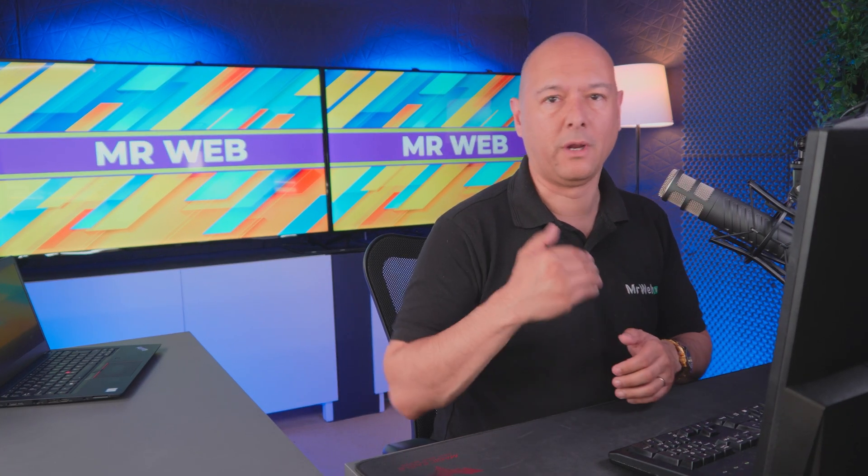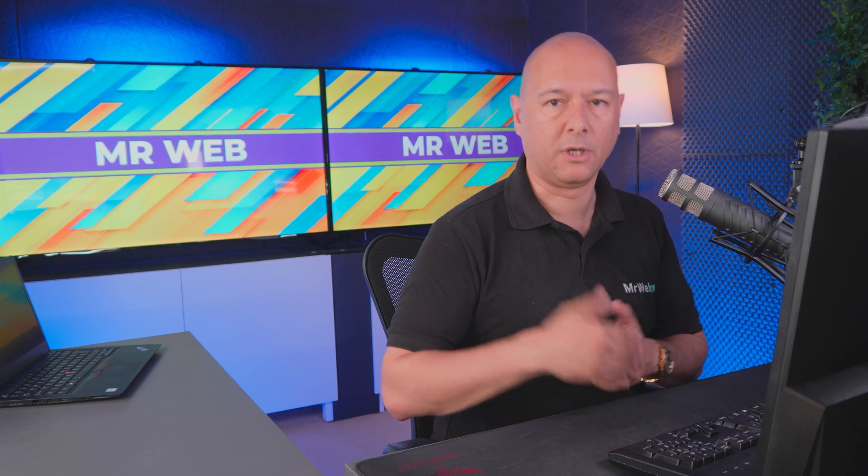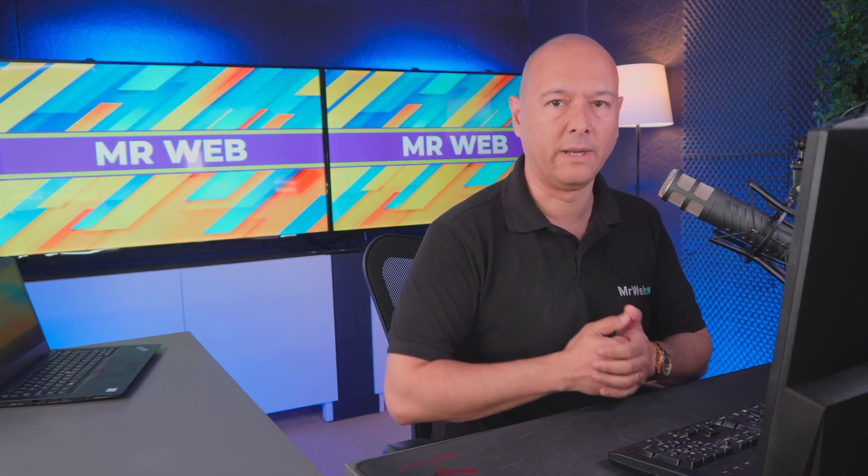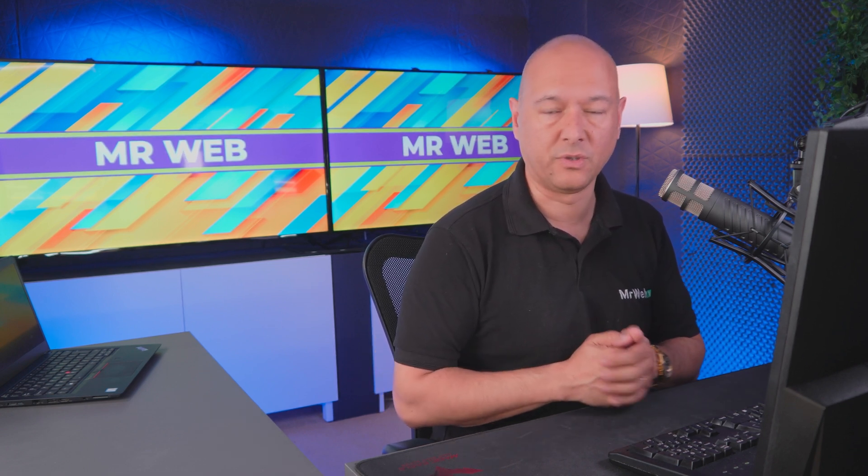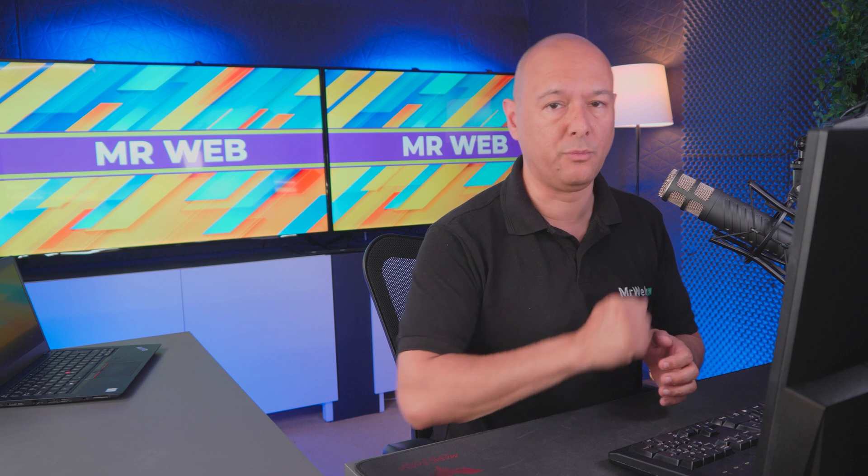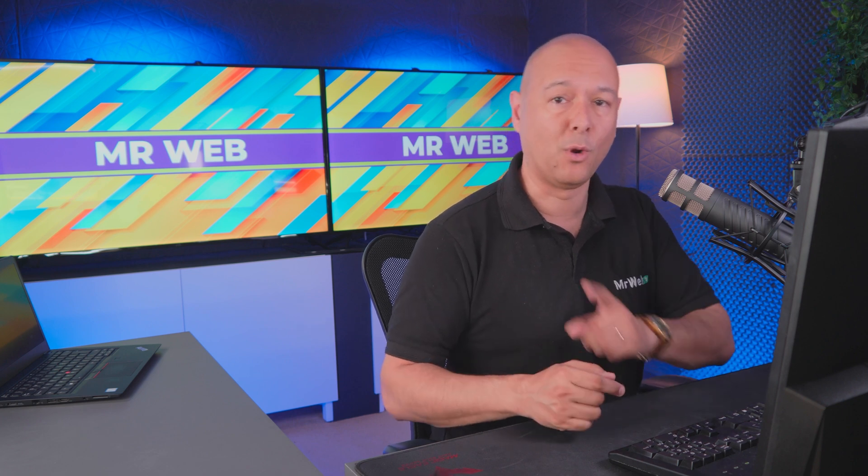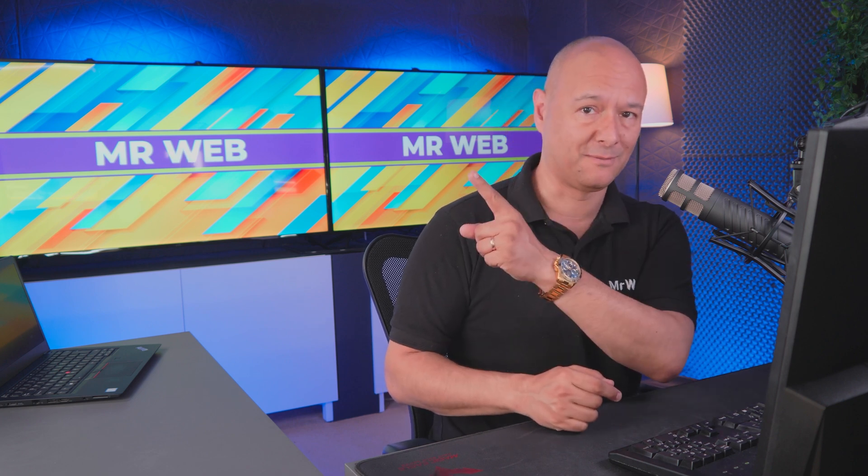Now if you want to find out why you shouldn't host your online courses with Kajabi, Udemy, or Teachable, or any of those platforms, but rather use WPX.net, you might go and watch this video here.